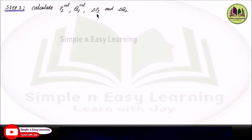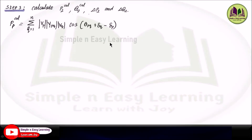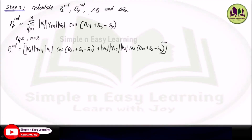Step 3: Since the first bus is a slack bus, no calculations are needed there. For the second bus, we need to calculate the real power, reactive power, change in real power, and change in reactive power using the Newton-Raphson power flow method. To calculate the real power, we use the formula: summation of q equal to 1 to n of |Vp| |Ypq| |Vq| cos(θpq + δq − δp), where θpq is the angle of Ypq. Substituting p equal to 2 and n equal to 2 gives two terms since q varies from 1 to 2.